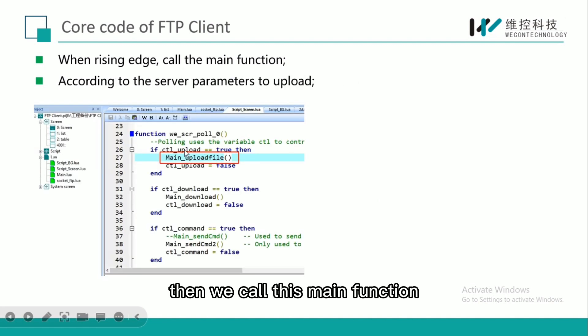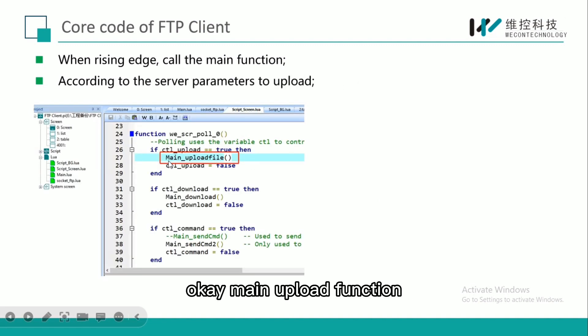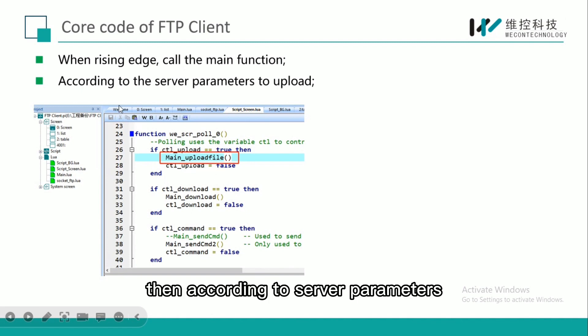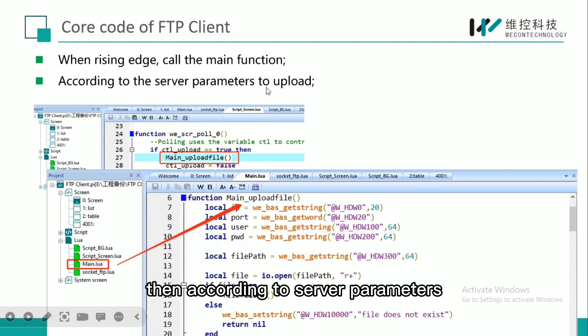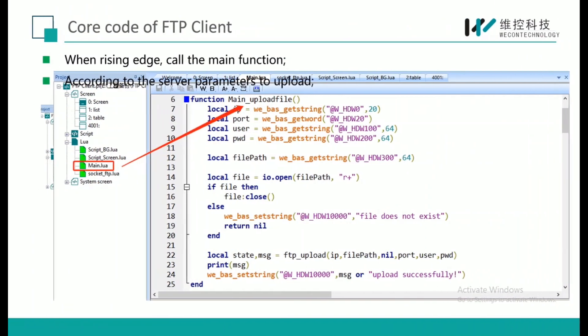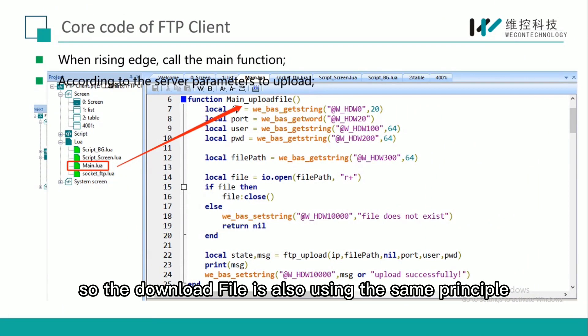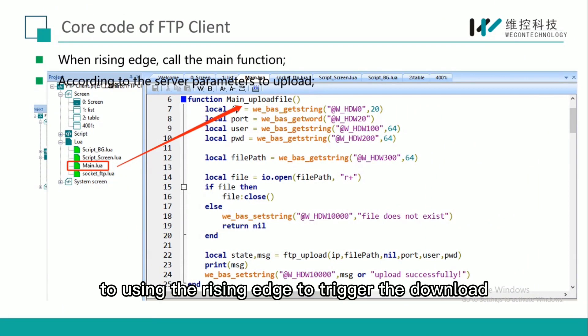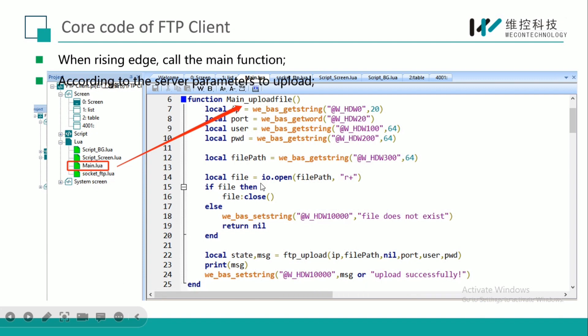When the rising edge condition is met, then we call this main upload function. According to the server parameters, we upload the actual files. The download file is also using the same principle, using the rising edge to trigger the download.